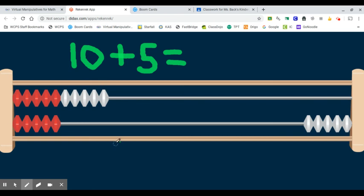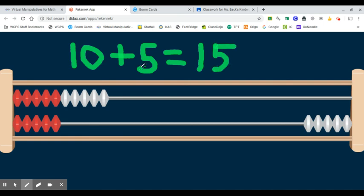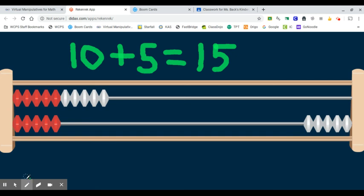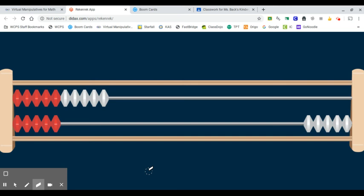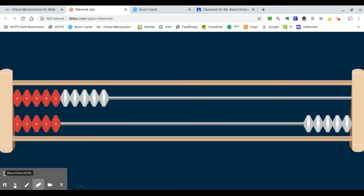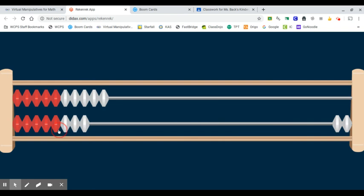What does that equal in total? How many beads are over here? 15. Yep, 10 plus five equals 15 or 10 and five more equals 15. Good job. Now let me erase and let's do one more of these together. Get my arrow. I'm going to slide a few more white ones over here.